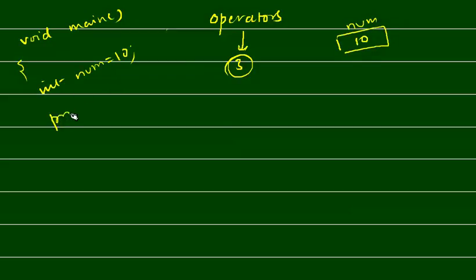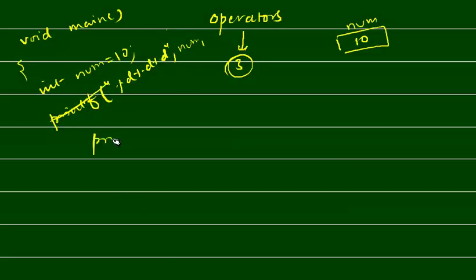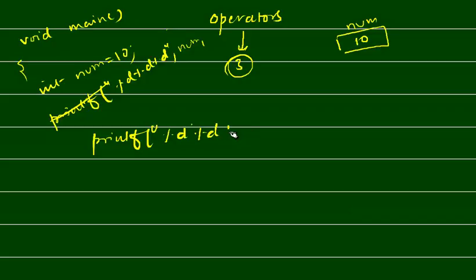Then you have said printf and you have written here: %d, %d, %d, num, comma, printf, percentage d, then percentage d, then percentage d, comma, num, comma, plus...